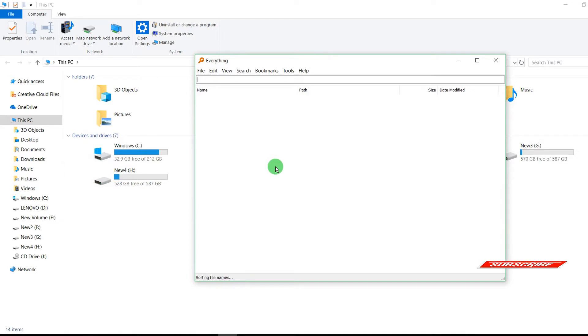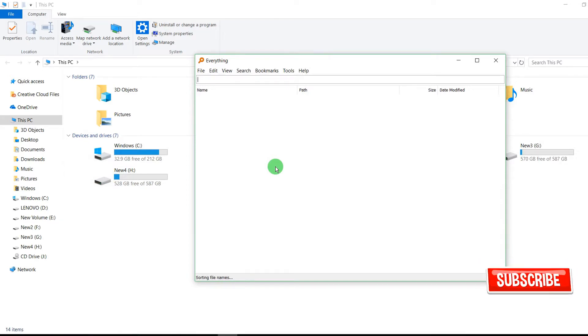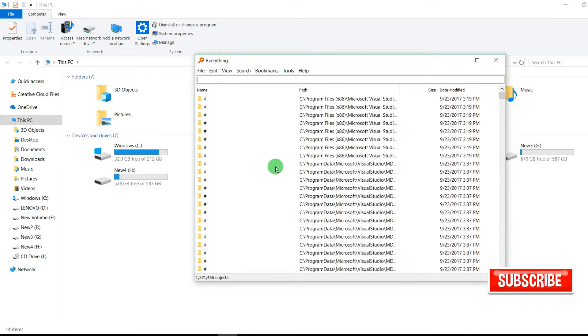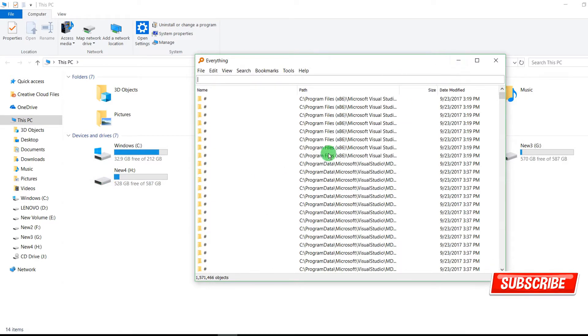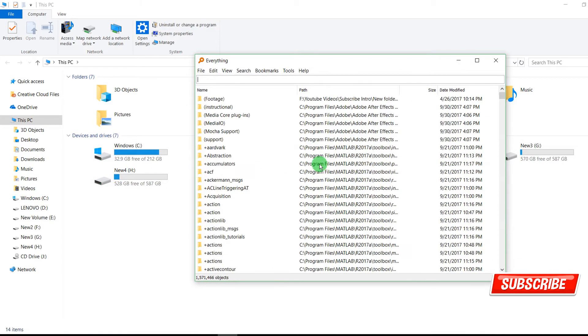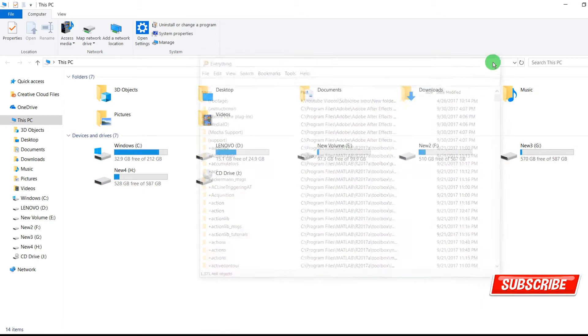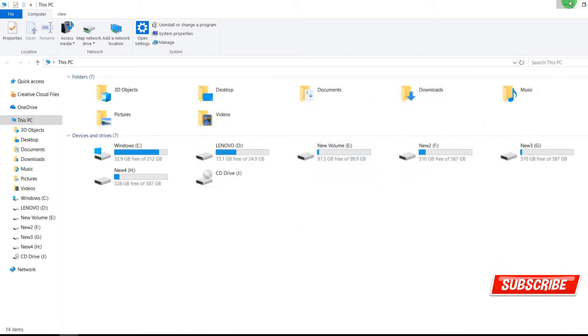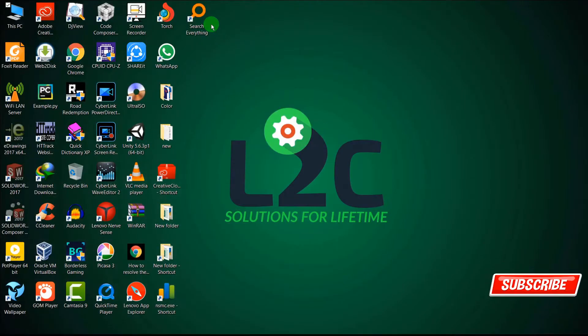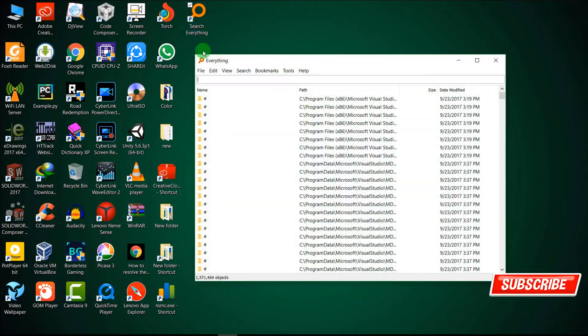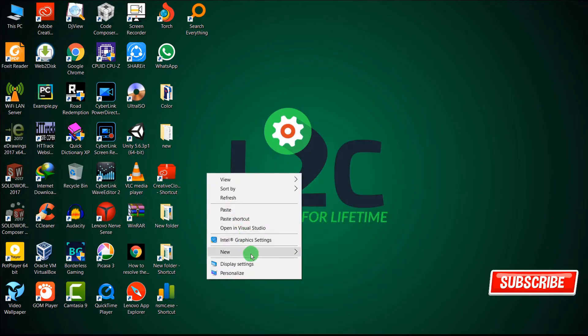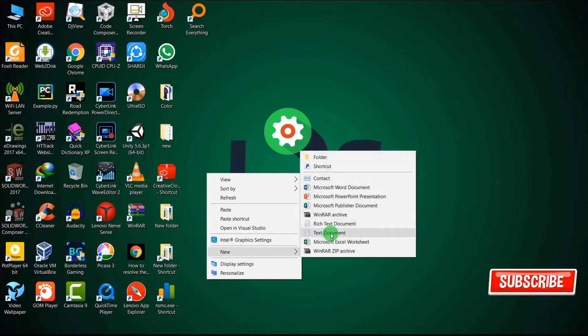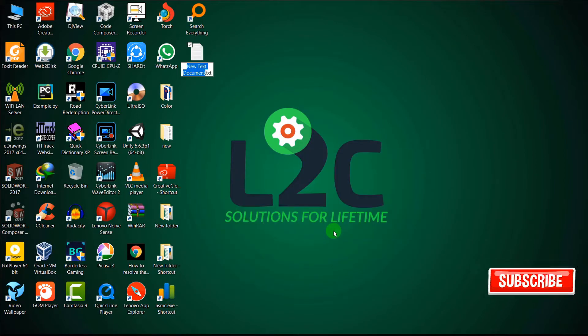So now our Search Everything is ready. You can just run it from here. I'm just giving a comparison. I'm just creating a file.